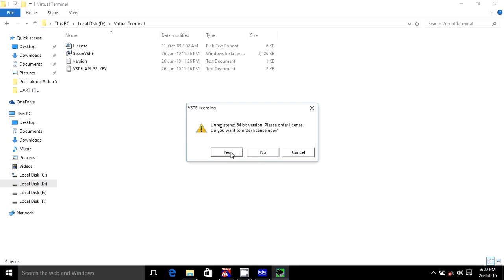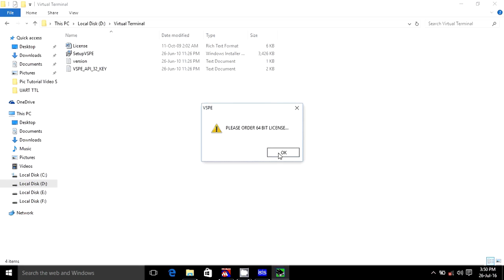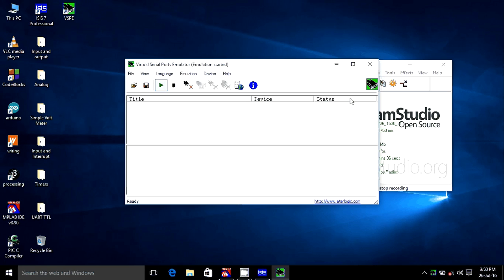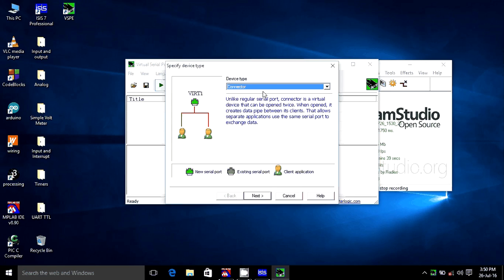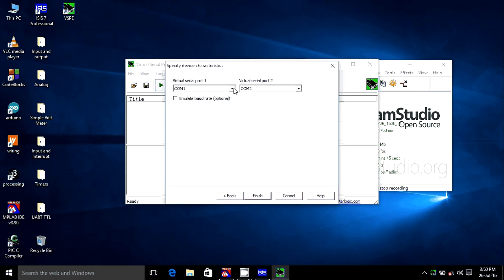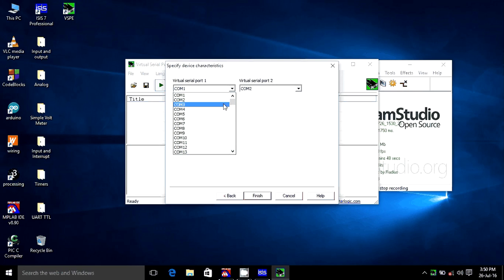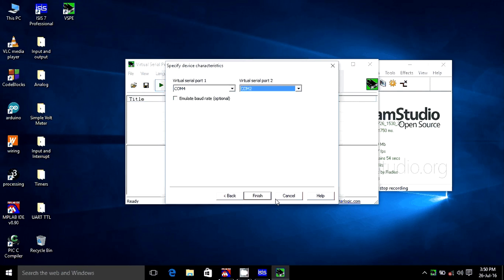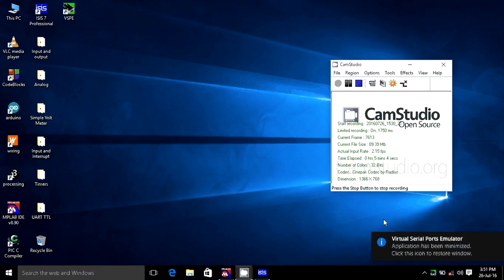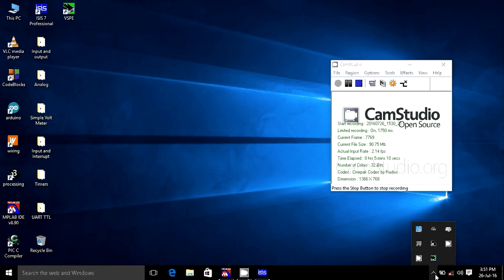No license needed. To make a virtual pair, go to Next. My COM port is 4 and the virtual COM port is 2. Set the baud rate to default. Click connected. It's working now.